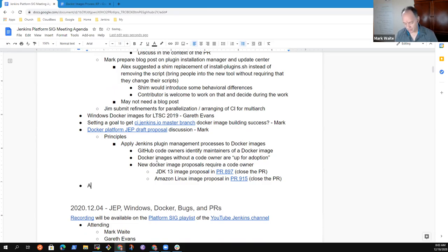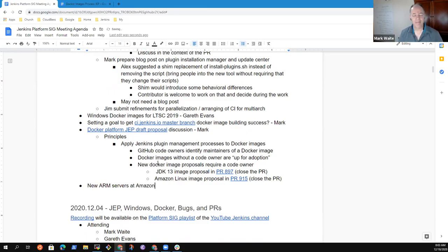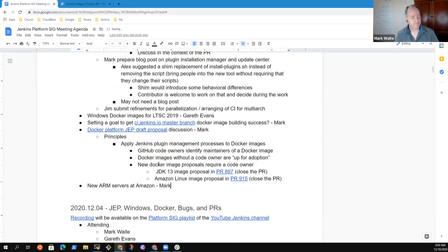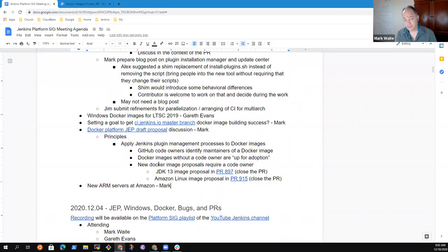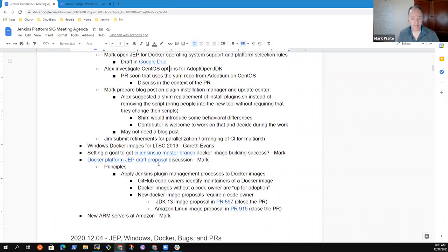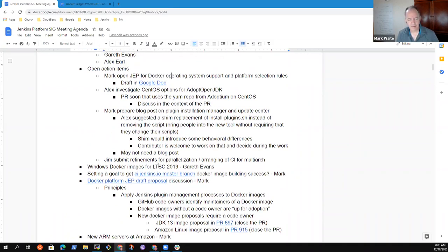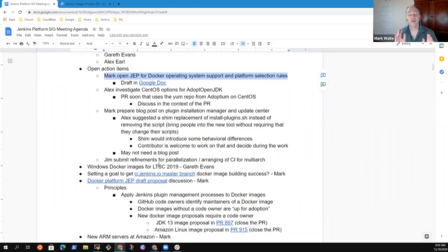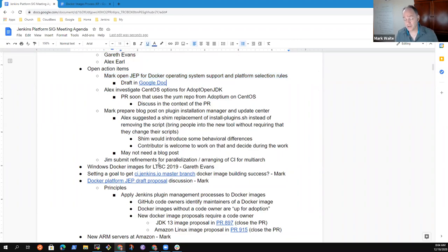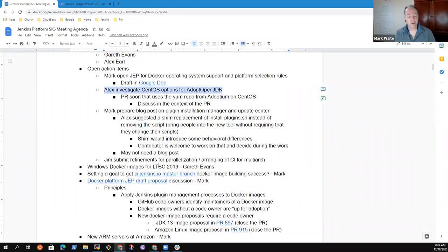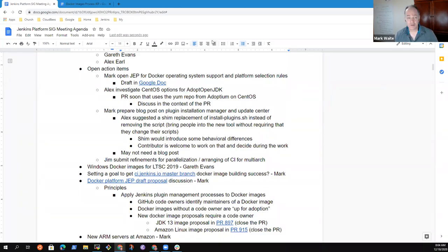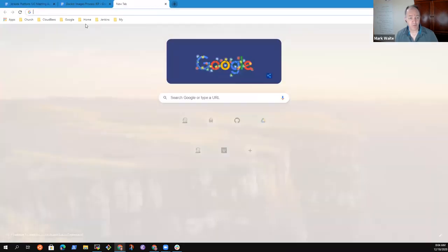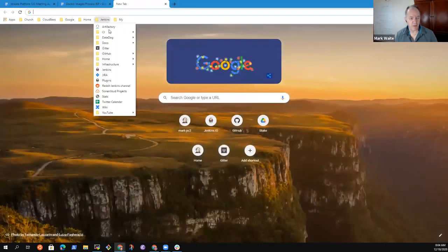Are there any other topics that you'd like to bring to the meeting? Actually there's one that I want to bring. So new ARM images or new ARM servers at Amazon. A topic from me. So I have the action item to open a JEP for Docker Operating System Support ongoing and finally started the evolution of the document. We'll review that later today. CentOS Options for AdoptOpenJDK. Alex, you've opened a PR for this. Could you share with us what you learned from that PR?